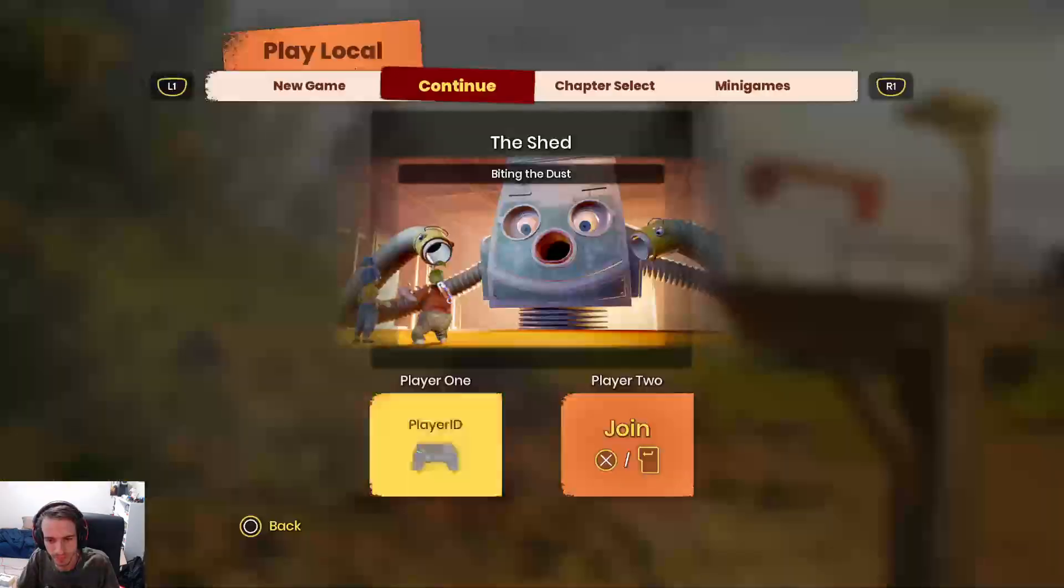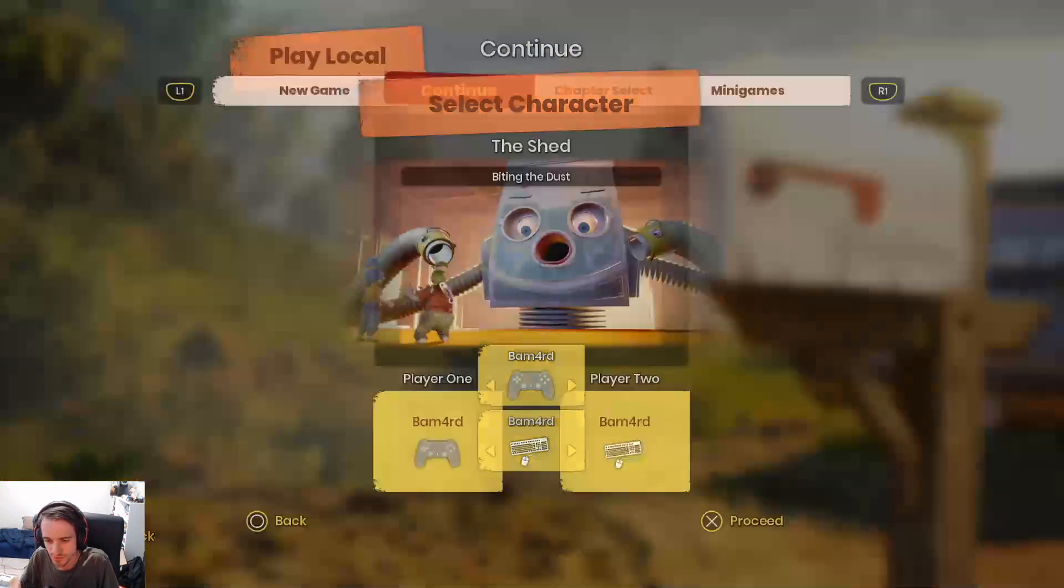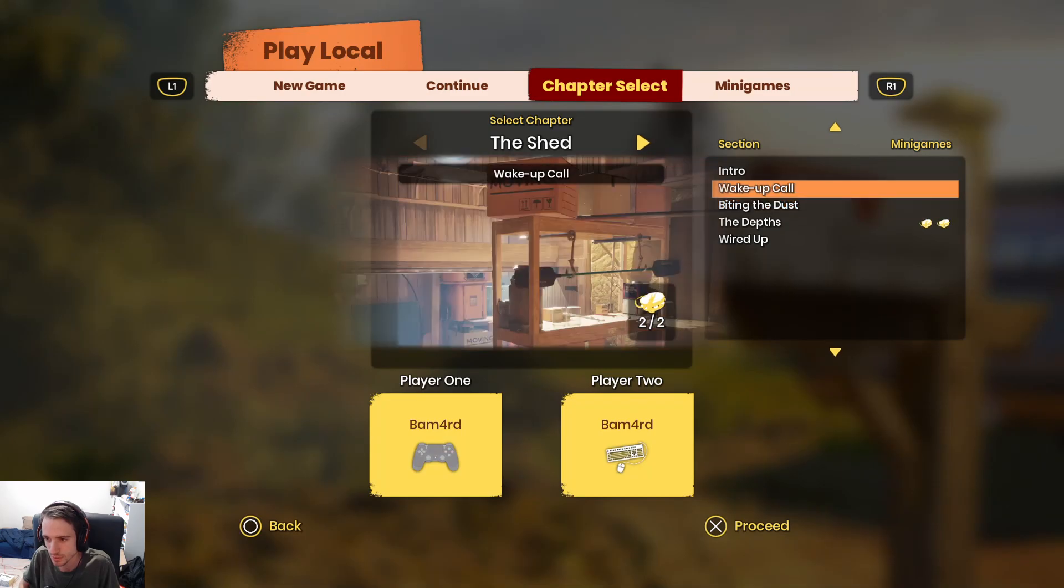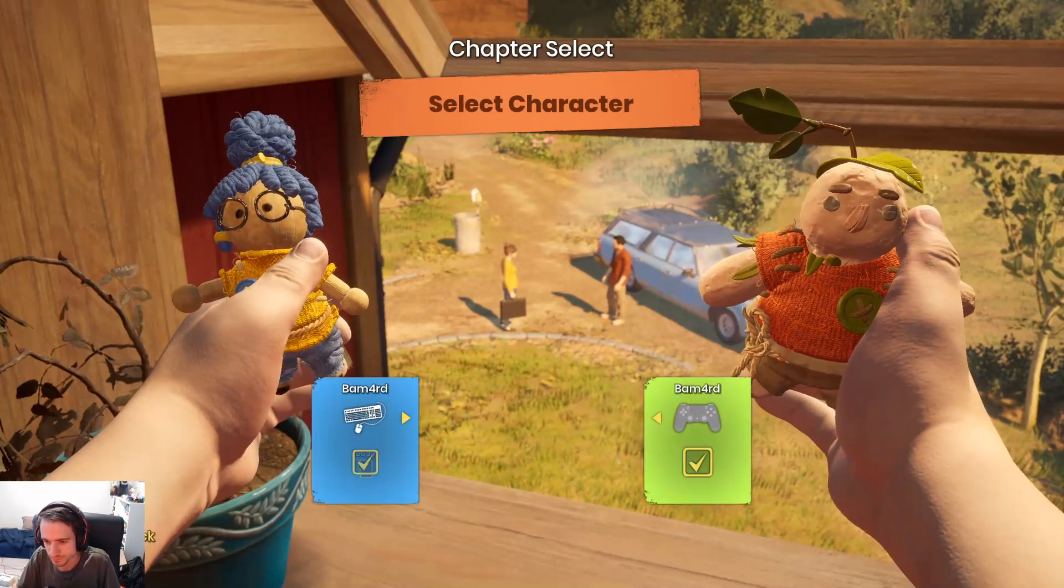When you load up the game, let's load into Wake Up Call. Why not?